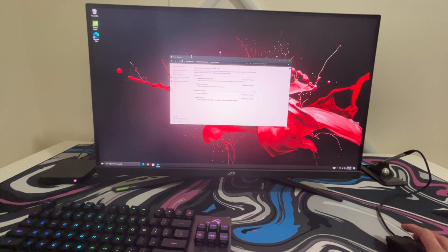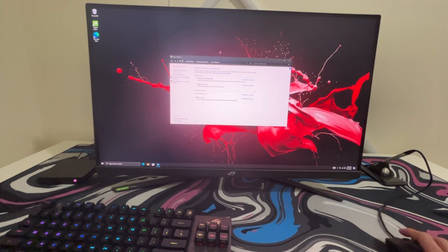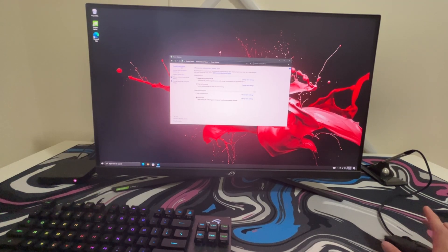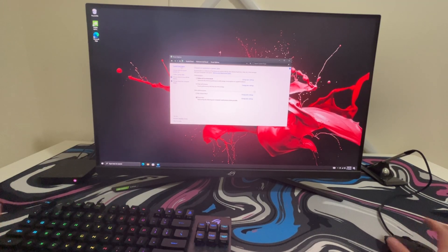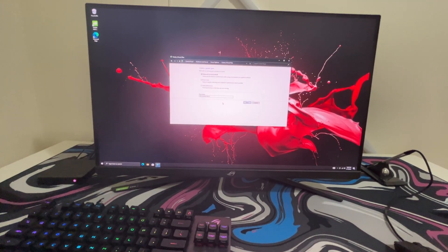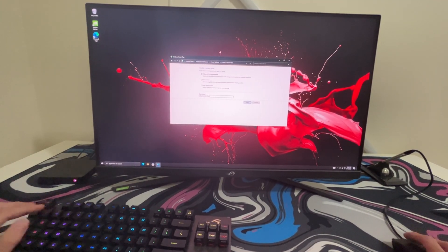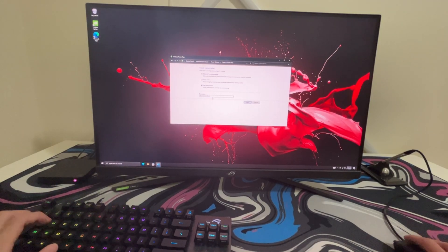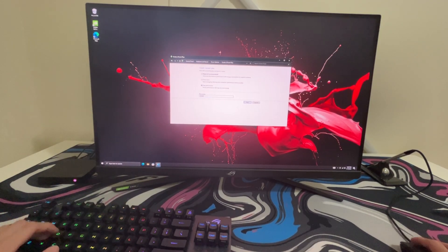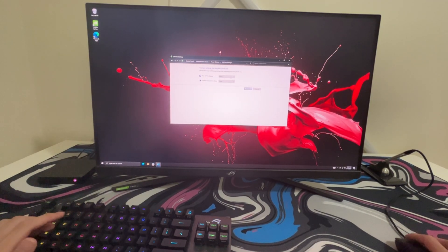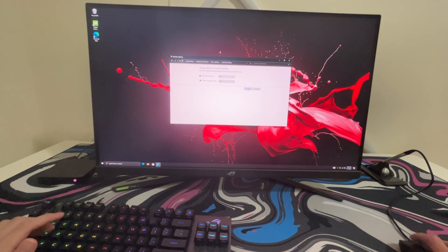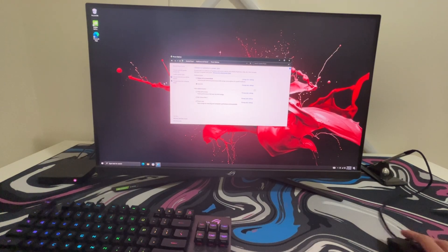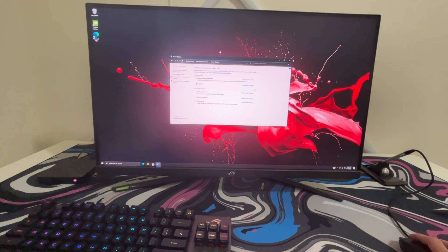So starting off we're just going to be doing power options. Obviously we're going to be creating a high performance power option. So we're just going to be creating a plan. Click on high performance, name it whatever you want. Make sure both of these are on never. Click on create and there we go we have high performance.